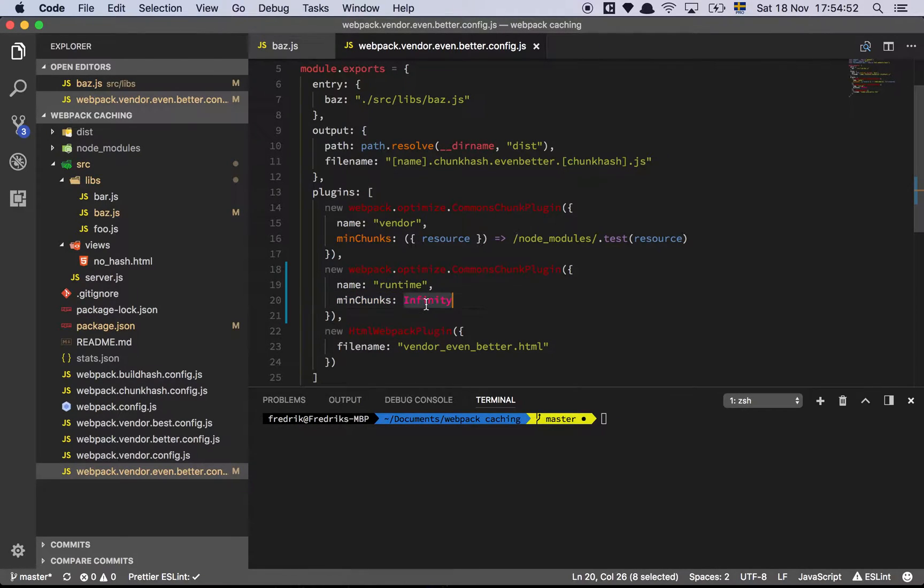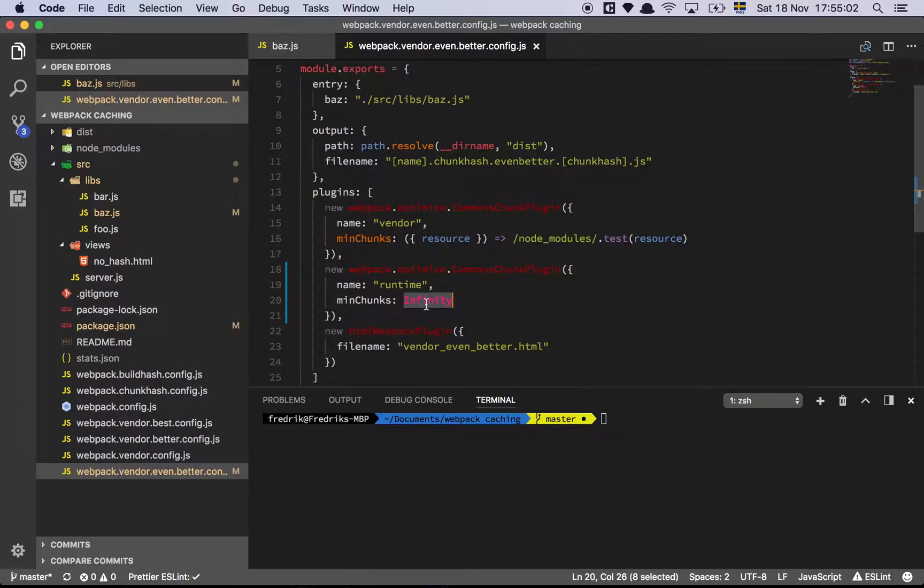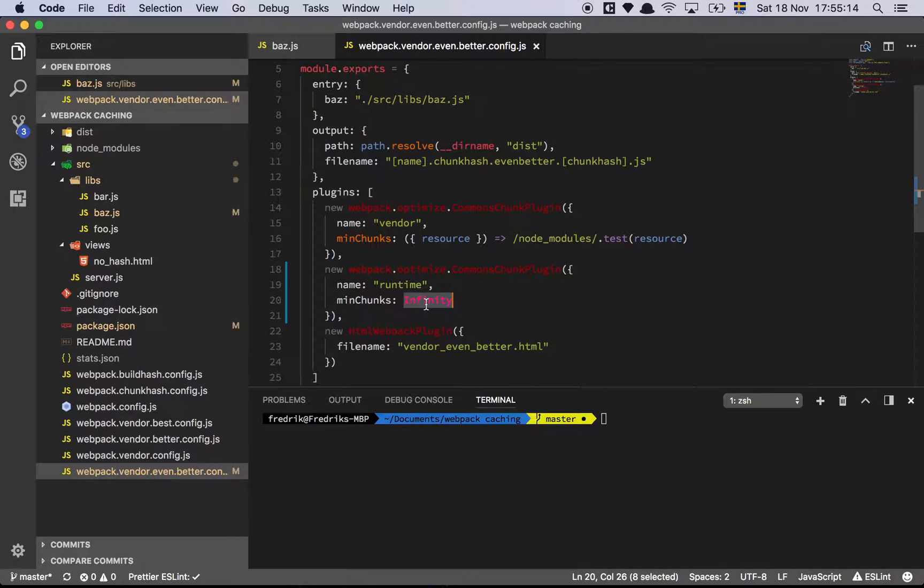But now you can see there's another common chunks plugin here as well which I call runtime, and I've set the minimum chunks to infinity for some reason. Why is that? Well, the thing is that webpack has support for you to extract the runtime code that webpack uses in order to get all the dependencies into a separate chunk, and this is the way you do it.